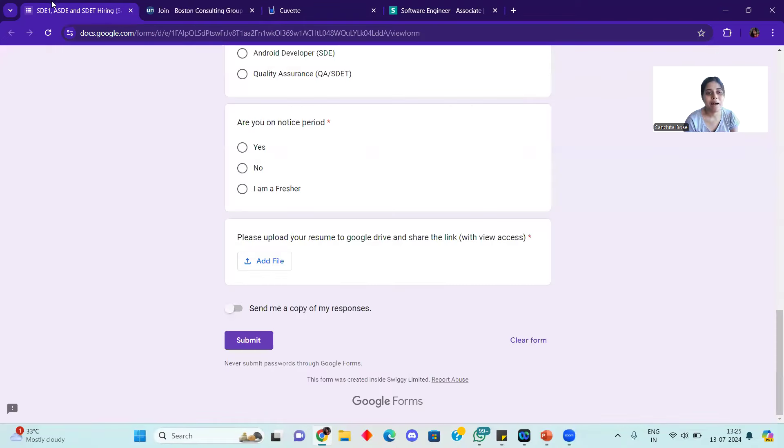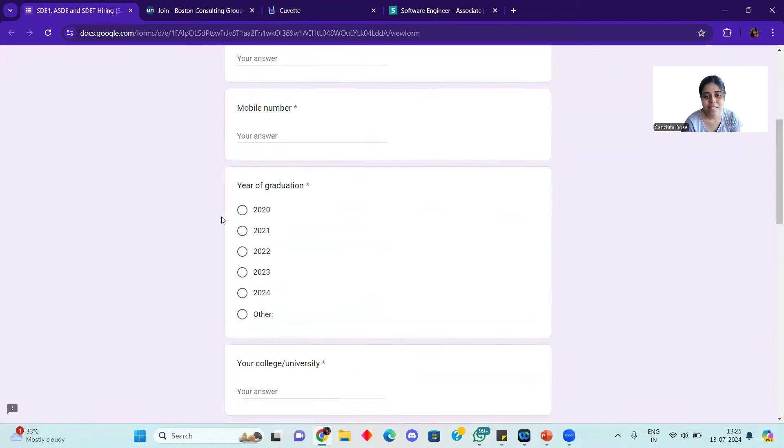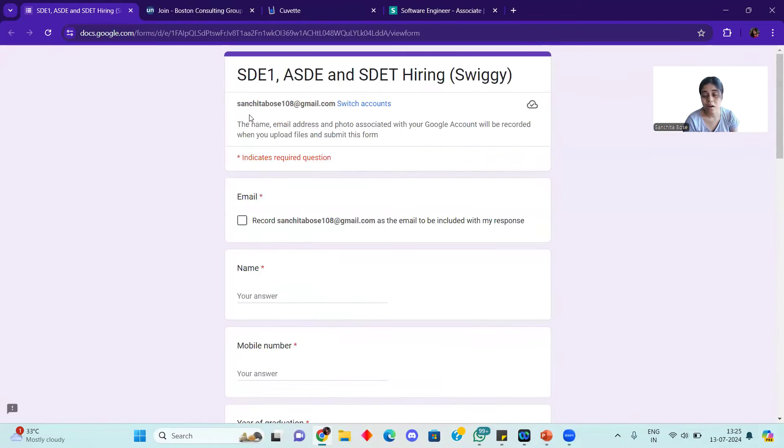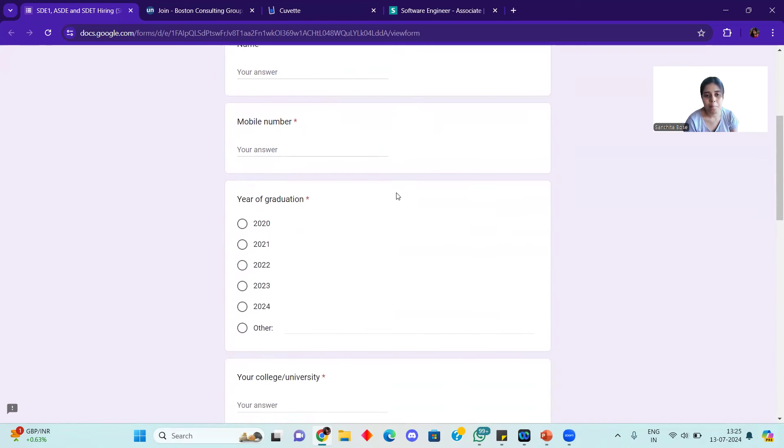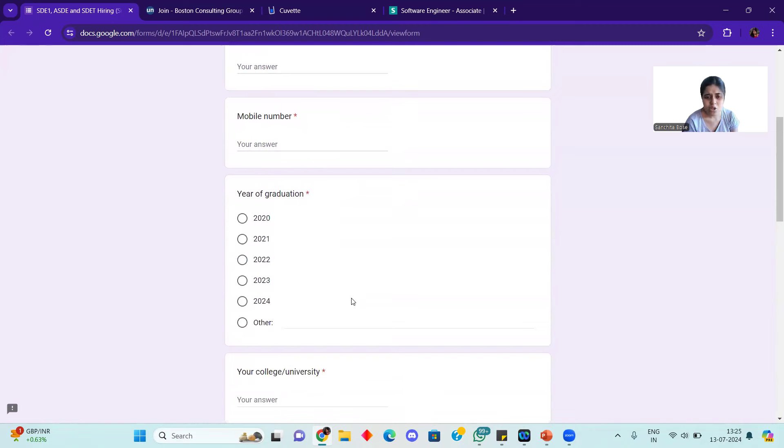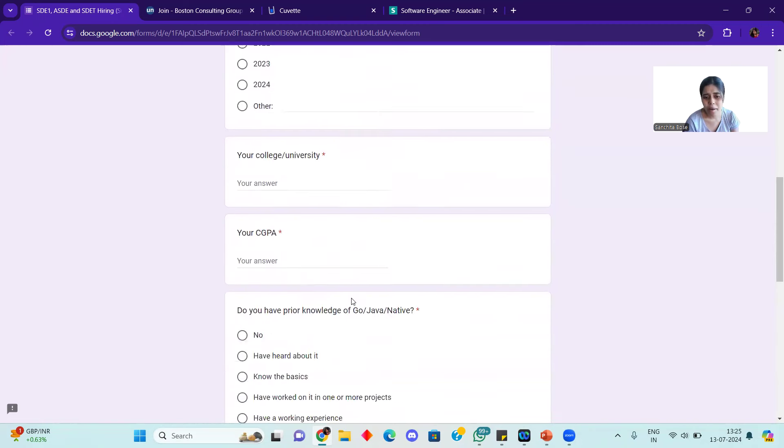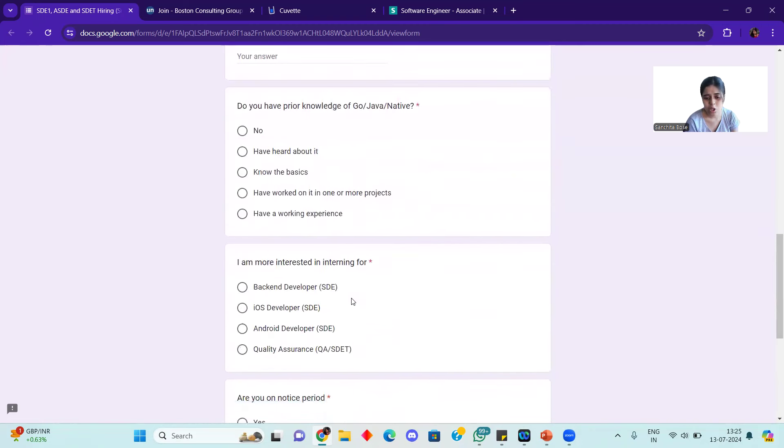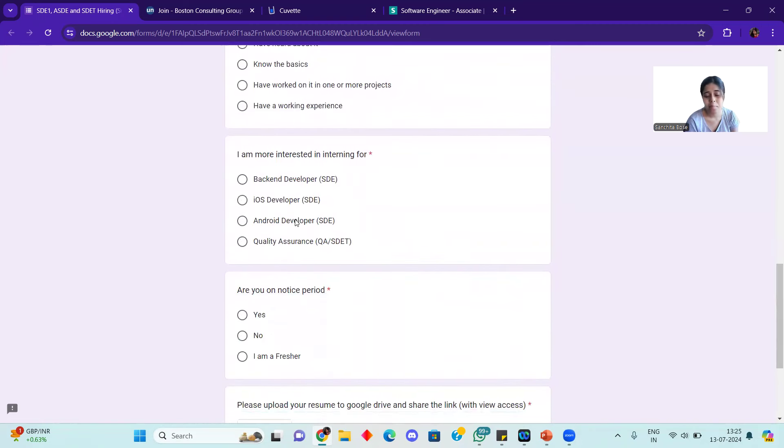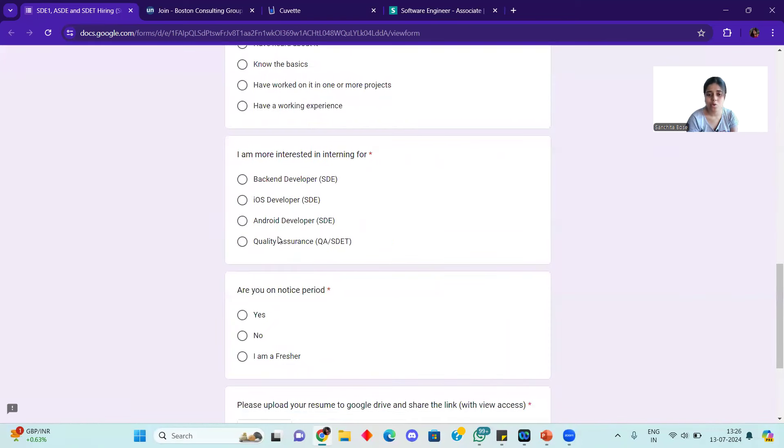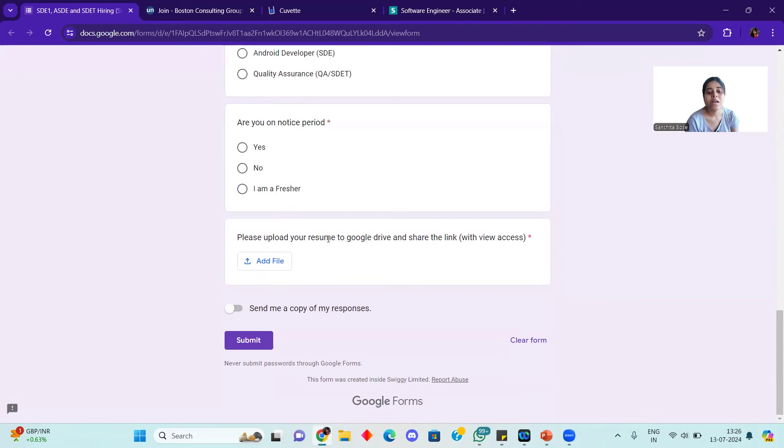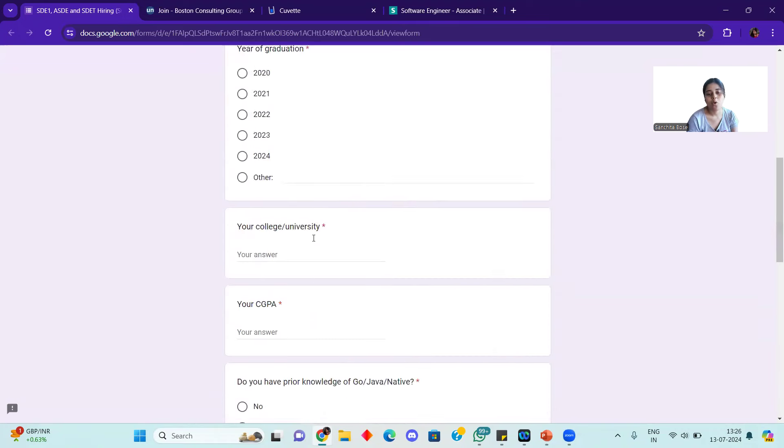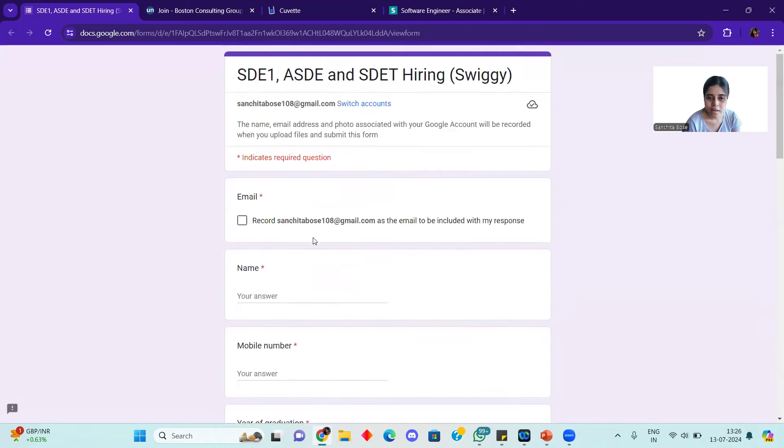After this, Swiggy has a form. The roles are ASDE-1, ASDE (Associate Software Development Engineer), and ASDE-ET. Hiring is happening at Swiggy. Here you can fill the form and apply. If you are interested, you have to choose quality assurance, Android developer, backend developer, whatever you like. You need to provide your resume link with view access so anyone with the link can open it. Add your resume link to apply.